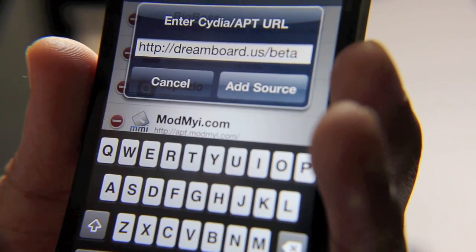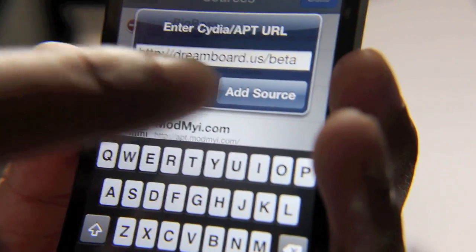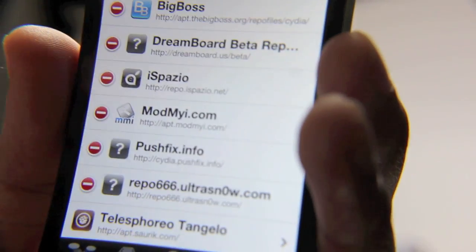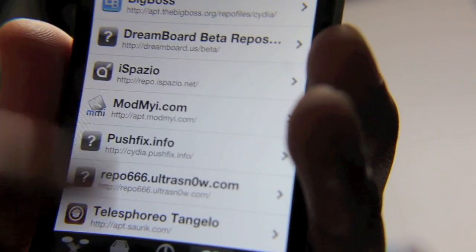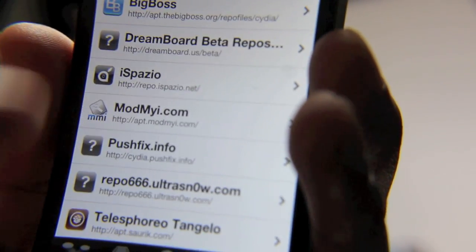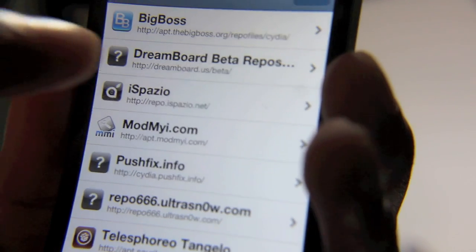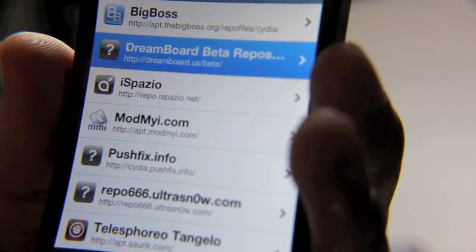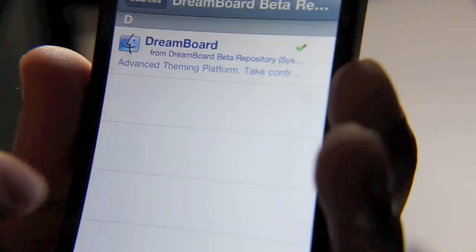I've already done so, but once you tap Add Source, it'll add the source and then you'll be back at this screen here. You'll see a new repository for DreamBoard beta. So you just tap that DreamBoard beta, and there's the beta version of DreamBoard.